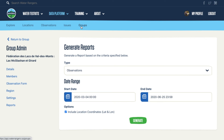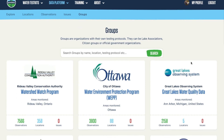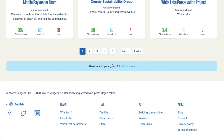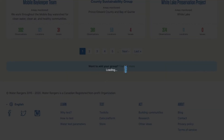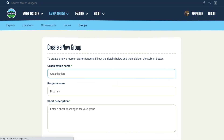If you want to create your own group, you can go to the Groups section where you can first explore other groups. When you're ready to add your group, click there, sign up, and create a group. Note that we do check on those, so make sure you're not putting in test data — only add a group if it's a legitimate group.